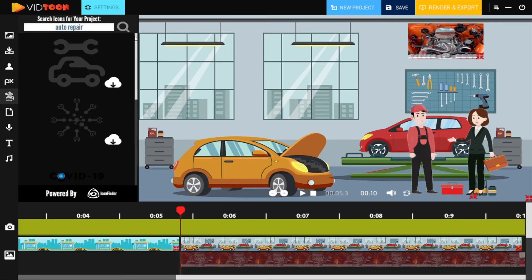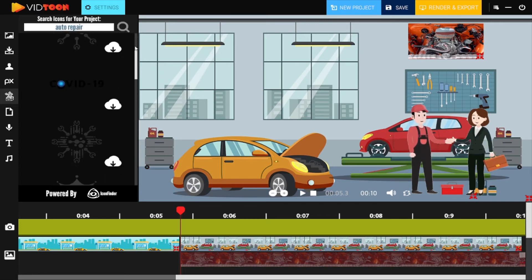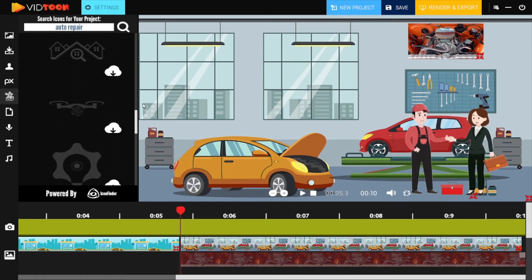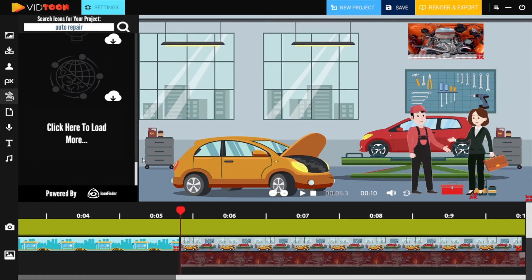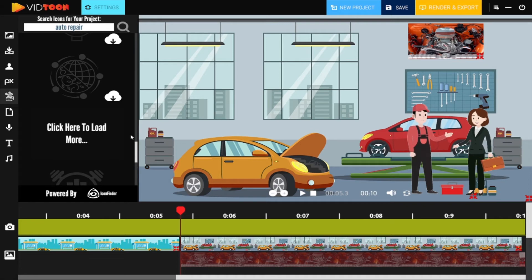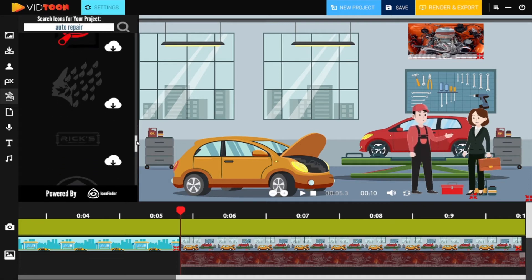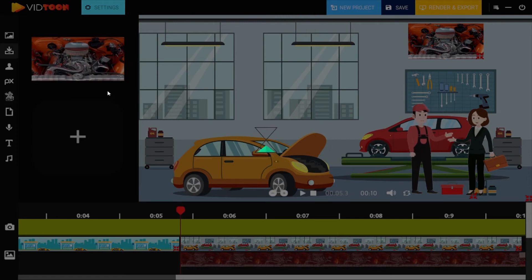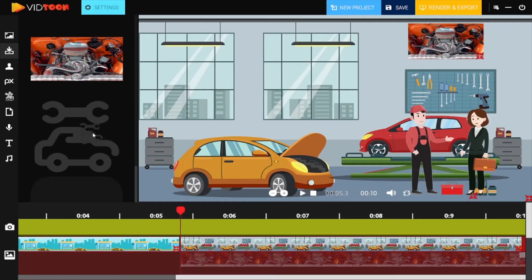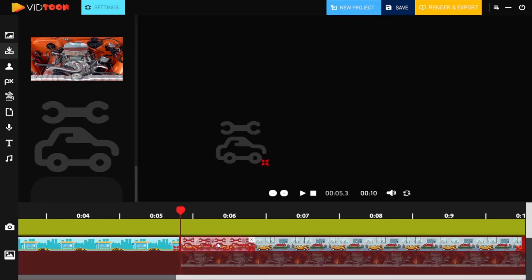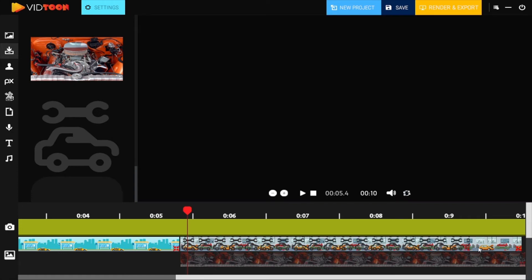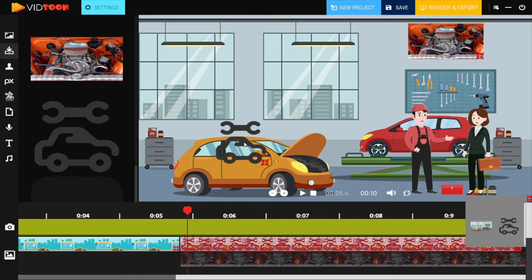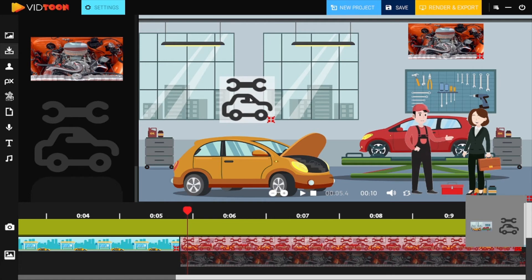As you can see, we have different icons to access easily. In order to load more, all you need to do is click on the 'click here to load more' button. Once you choose the icon you want to add to your project, you need to download it to your gallery. You can then drag and drop it to the timeline bar with all other images. You can customize it on screen and adjust all options and settings. Remember, you need to click on the icon in order to enable the settings button.